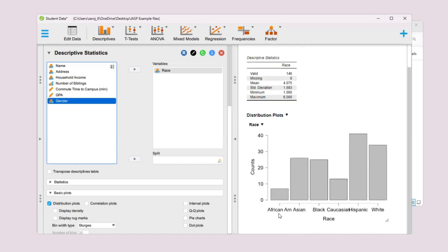For example, we have this bar over here for African Americans, this bar over here for Asians and so on. This way you can create bar charts for any variable you like.